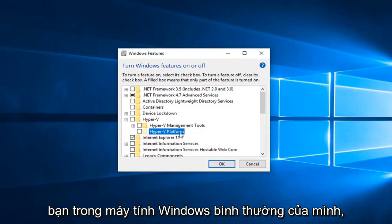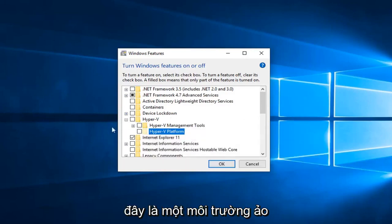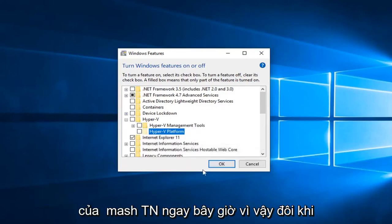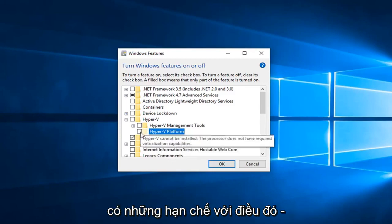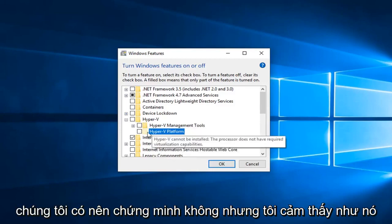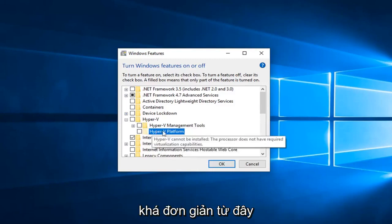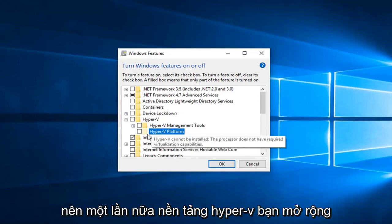But it's definitely worth noting if you guys are on your normal Windows computers. This is a virtual environment I'm actually in right now, so sometimes there's limitations with that to actually demonstrate. But I feel like it's pretty straightforward from here.